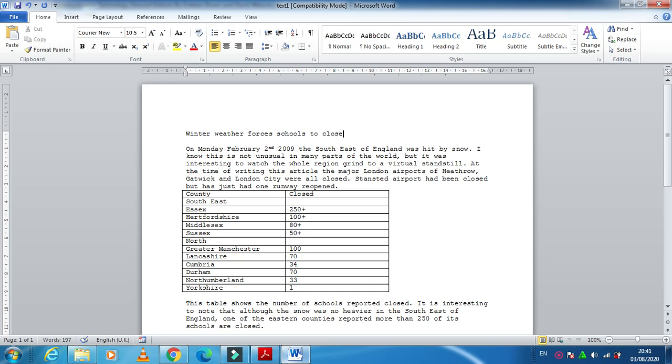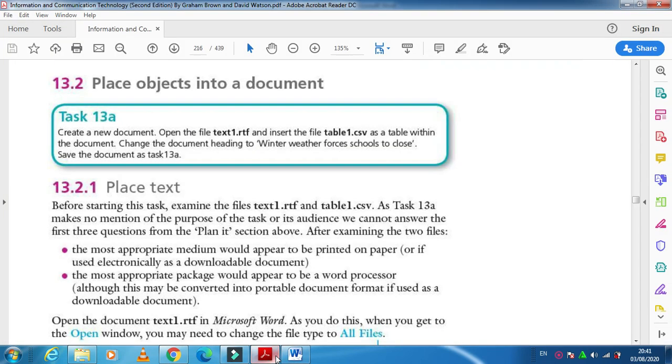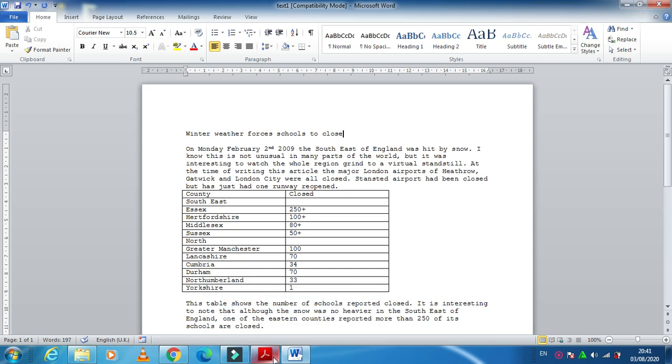After typing 'forces schools to close,' that's it. This is what we have about how to insert the object and how to insert the heading. Hope you have learned how to insert objects in a text file.